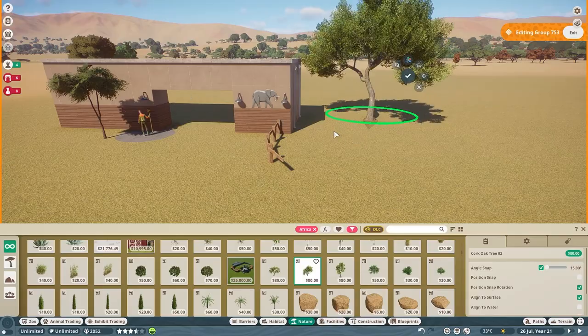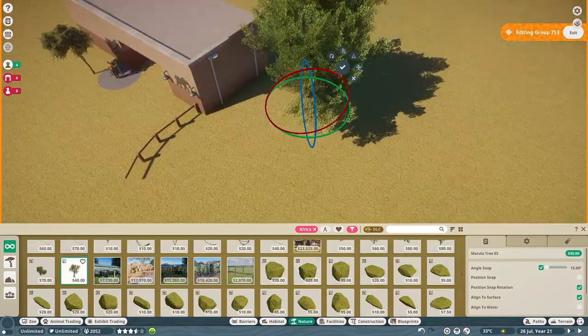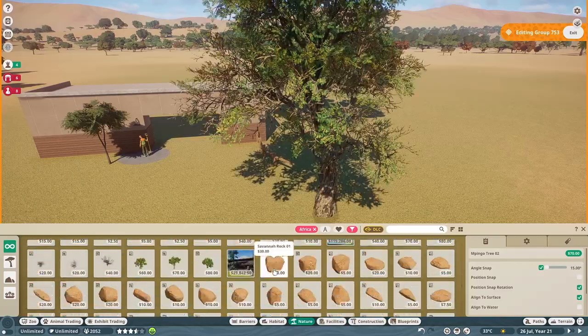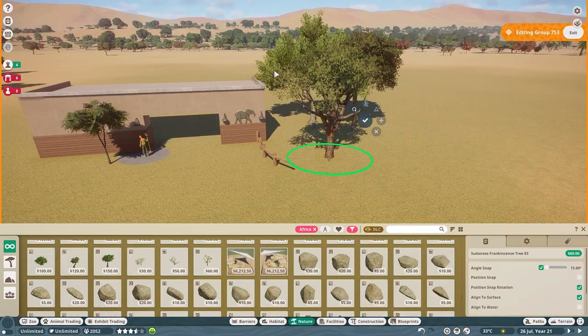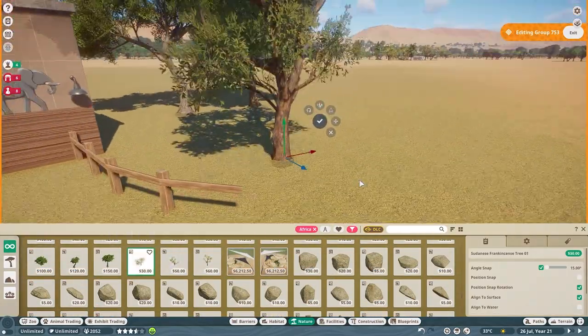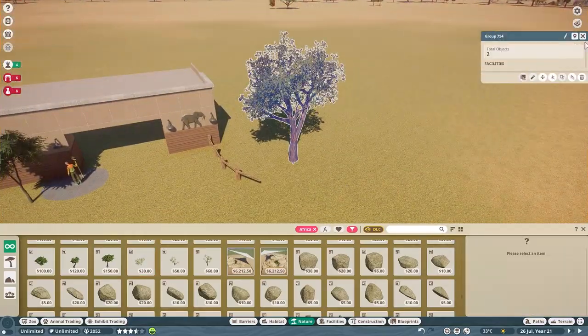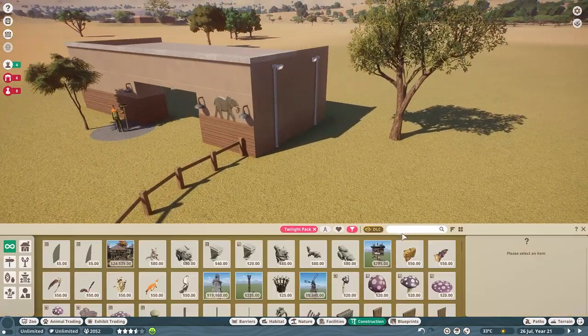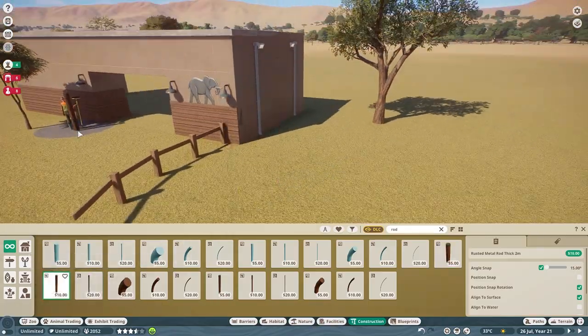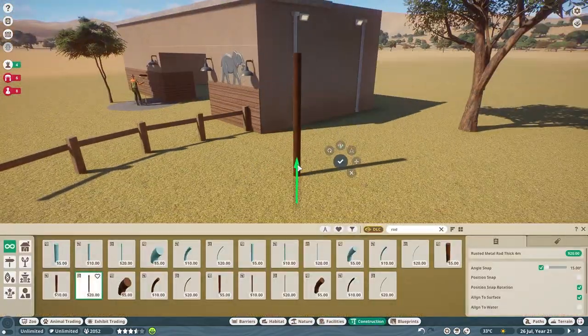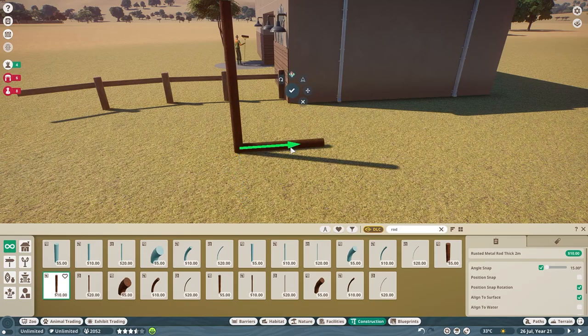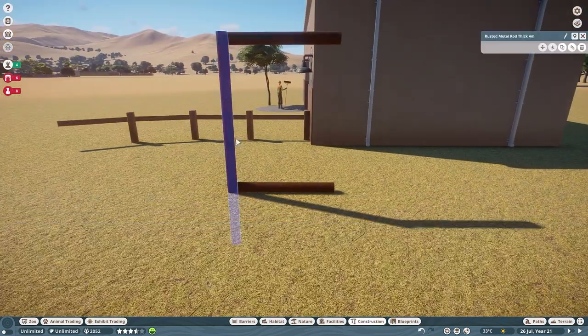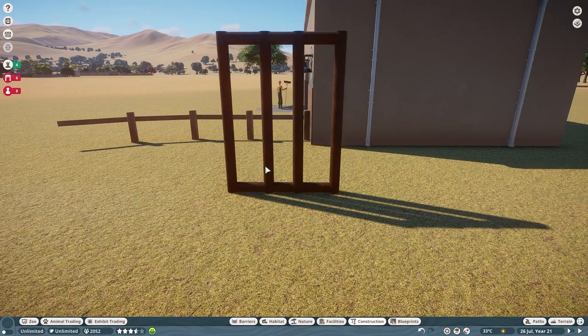So with that being said, I do have some elephant information that I want to talk about. This is a longer video. This build took me quite a few hours and the build overall, or the video overall, is about 30 minutes long or so. So I've got a lot of elephant information to go over. So let's jump into it.